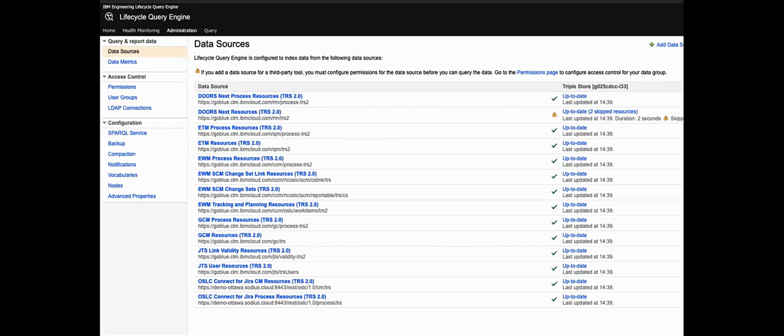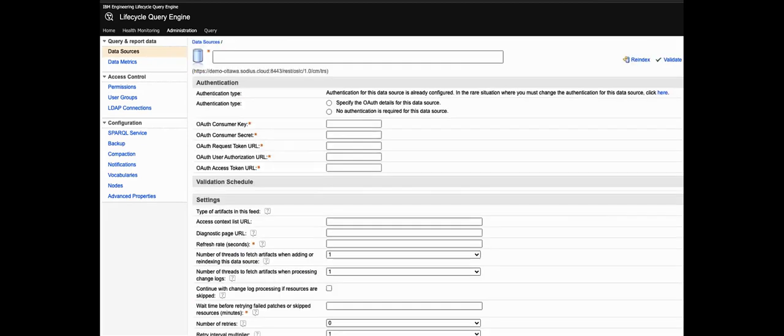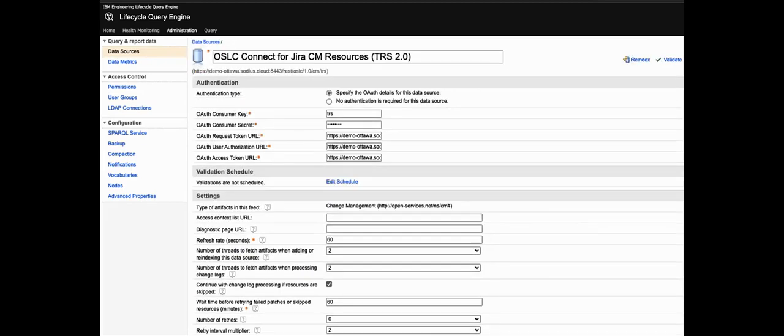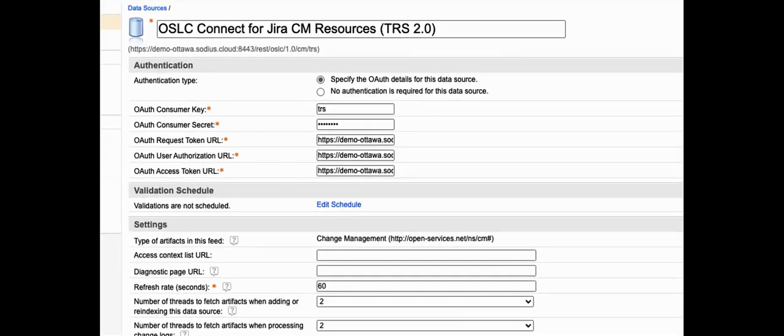Let's examine one of those data sources and we'll click on that Jira data source. You can see that the authentication between LQE and Jira is through OAuth or open authorization, the open standard for access delegation. Now you could also use things like HTTP basic authentication here.